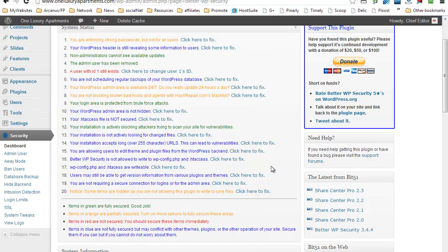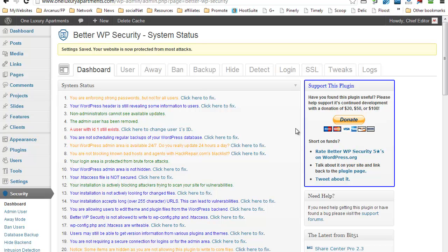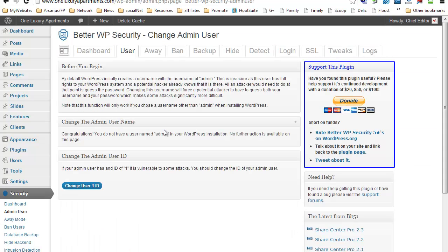My suggestion is that the most important part of it is to immediately change the user ID. Okay, so just go ahead and click that. User ID number one—basically my admin user is already different from that of the standard WordPress, which is admin.